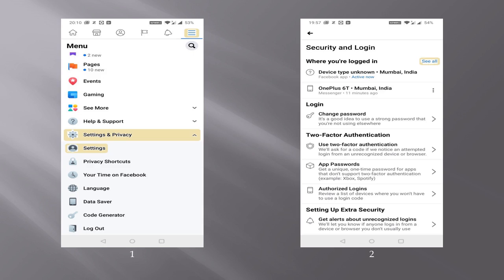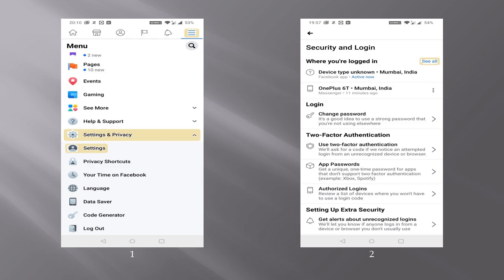So to secure your Facebook account, the first thing when you feel that your account has been compromised, it's better we first secure your account. So what you do is click on the three lines that you see on the Facebook app that's shown in the first picture. Go to settings and privacy section, and under that, just click on settings. Now when you have clicked on settings, you will be shown a screen with security and login option where the first section shows you where you are logged in.